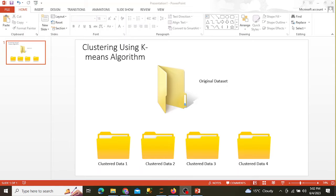Hello and welcome to the Digital and Data YouTube channel. Today we are going to be creating an algorithm that clusters an original dataset into a group of datasets and stores them in different folders. We want to take an original dataset from an original folder, then cluster them and save them in different folders named Cluster Data 1, Cluster Data 2, Cluster Data 3, and Cluster Data 4 using the k-means algorithm.